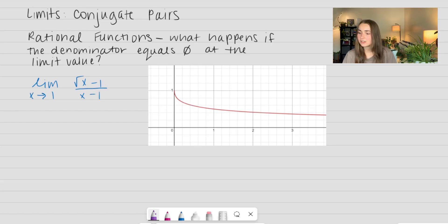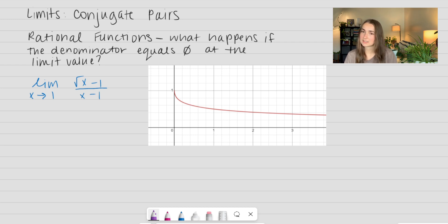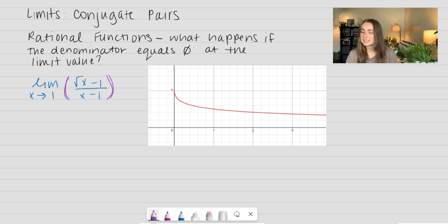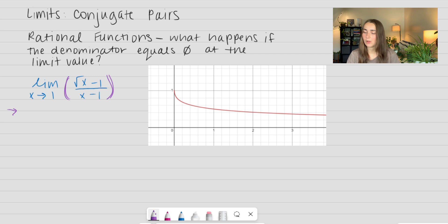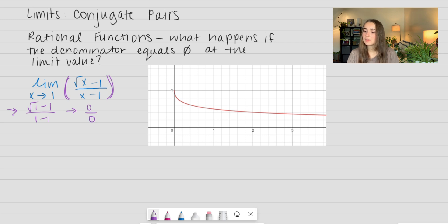Let's go ahead and look at our first example. We have the limit as x approaches 1 of the square root of x minus 1 over x minus 1. This is a rational function. If we were to use direct substitution and plug in the limit point of 1, we would get the square root of 1 minus 1 over 1 minus 1, which is equal to 0 over 0. This is totally illegal — we cannot do this, it does not solve our limit.